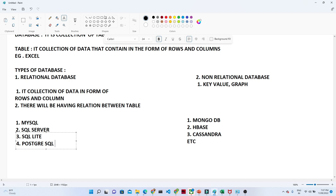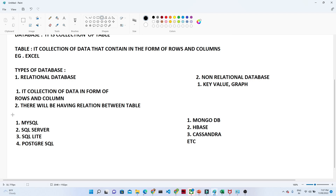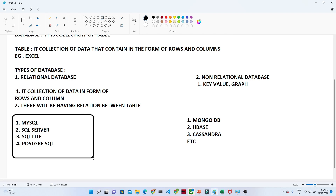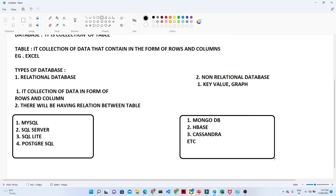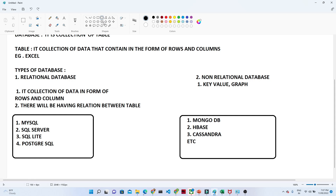In our playlist, we are going to work with SQL Server. Whatever practicals we do, we will do them in SQL Server — how to write queries and how to perform different kinds of database operations, everything will be covered using SQL Server.